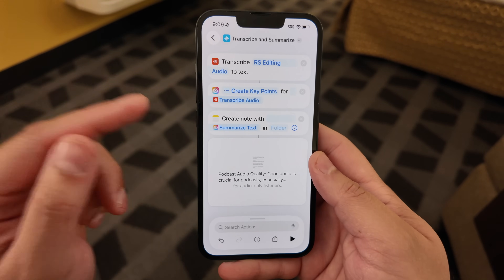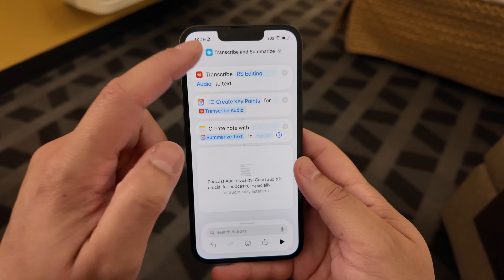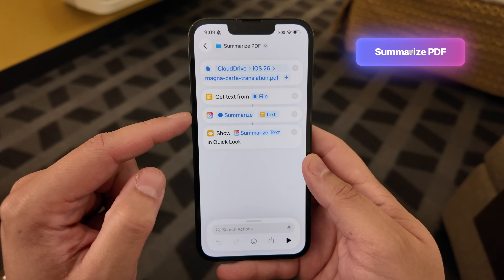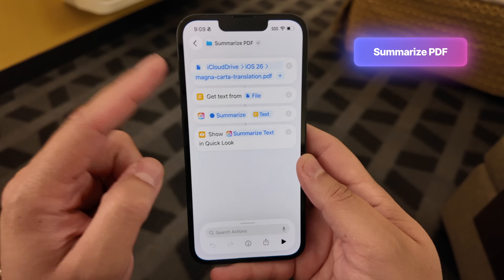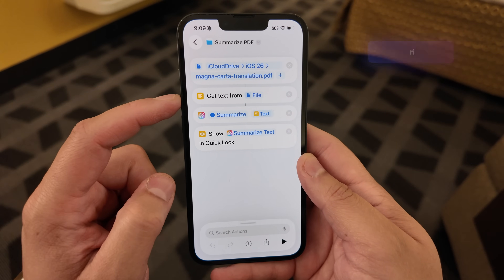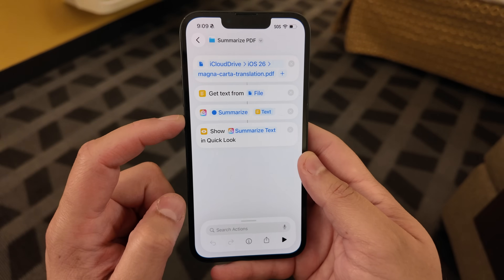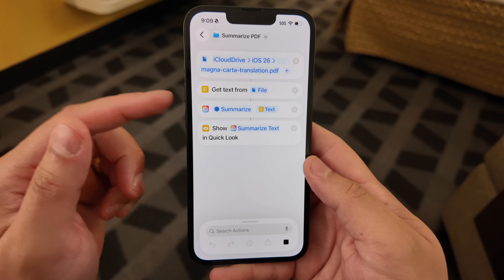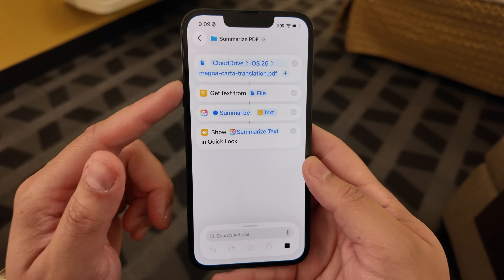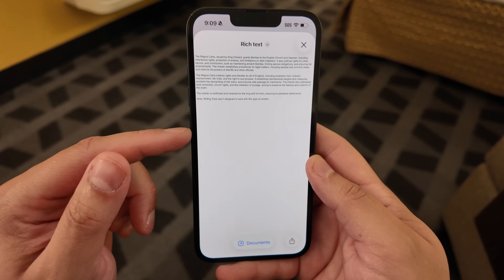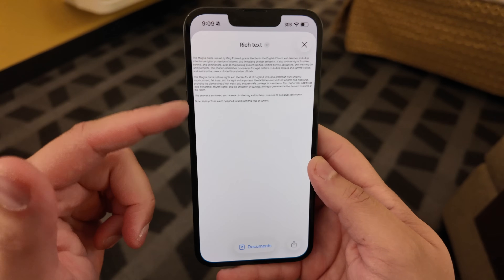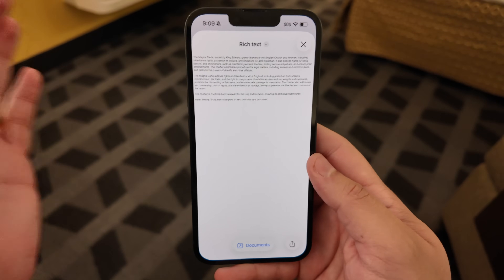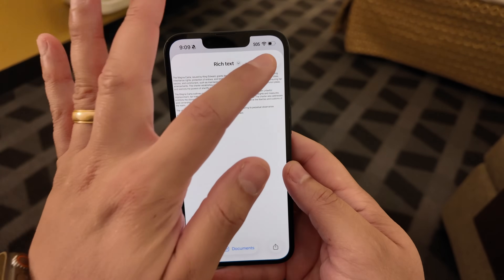It gets really powerful when we combine things like summarizing and some of the rewrite tools. I created another shortcut that will take a PDF, get the text from it, and then summarize the text. This is actually a PDF of the Magna Carta, and when I run this — you can do this with any PDF — it pulls that text, provides the summary, and that quickly I now have a summary of the entire Magna Carta using the built-in Apple Intelligence actions.